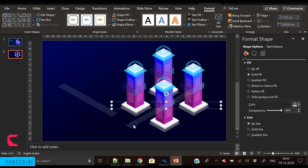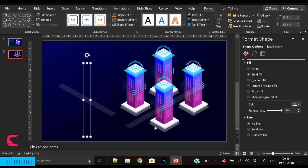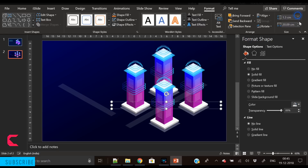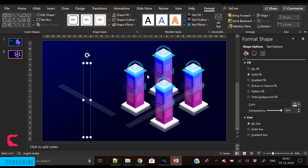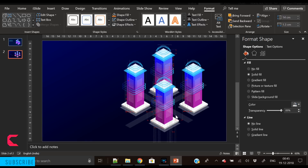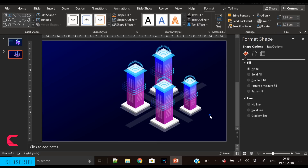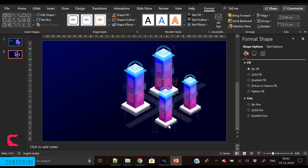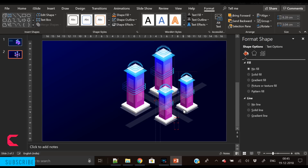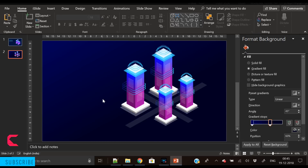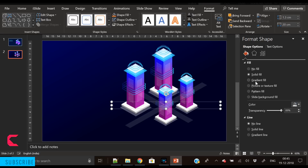Duplicate it, reduce its width, and increase its height to create a second path. Further reduce its width and place it between the buildings. Now we're done with the paths, but we need to fill gradient colors on the paths. This will make the paths more beautiful — we want to hide the starting and end points of these paths, giving a beautiful fading effect. Select the path and fill gradient color.